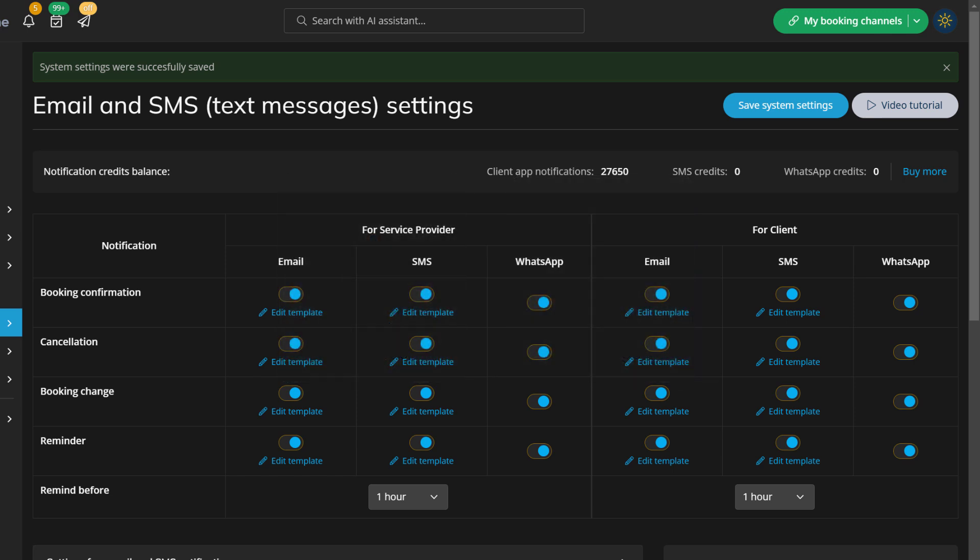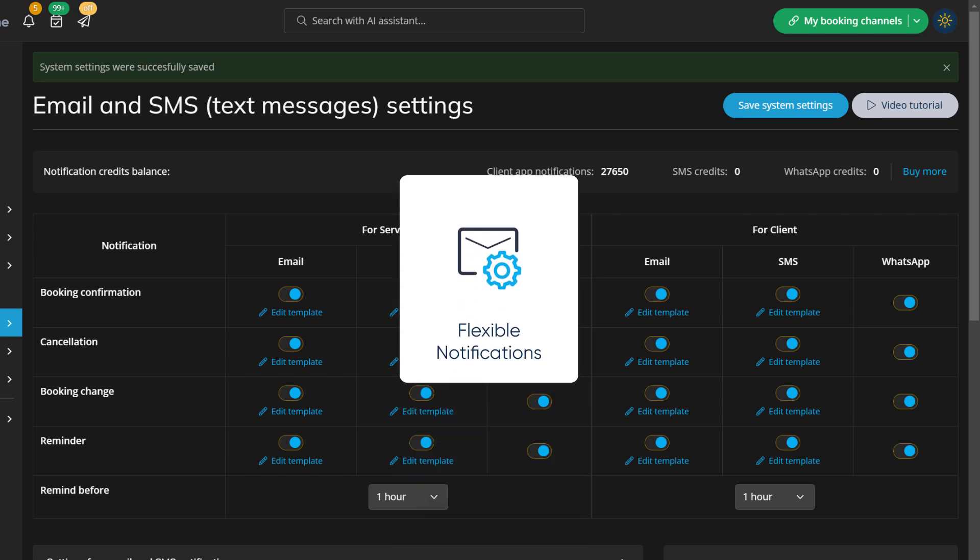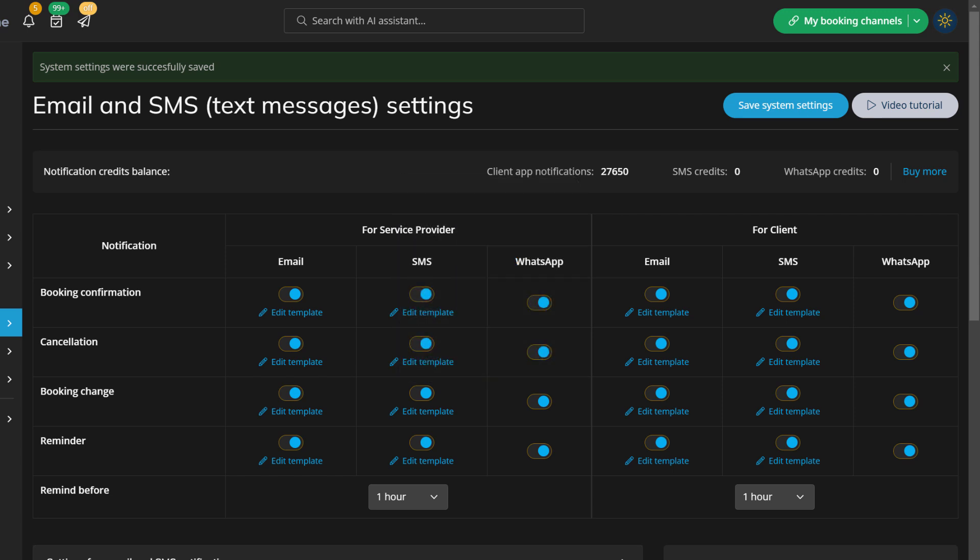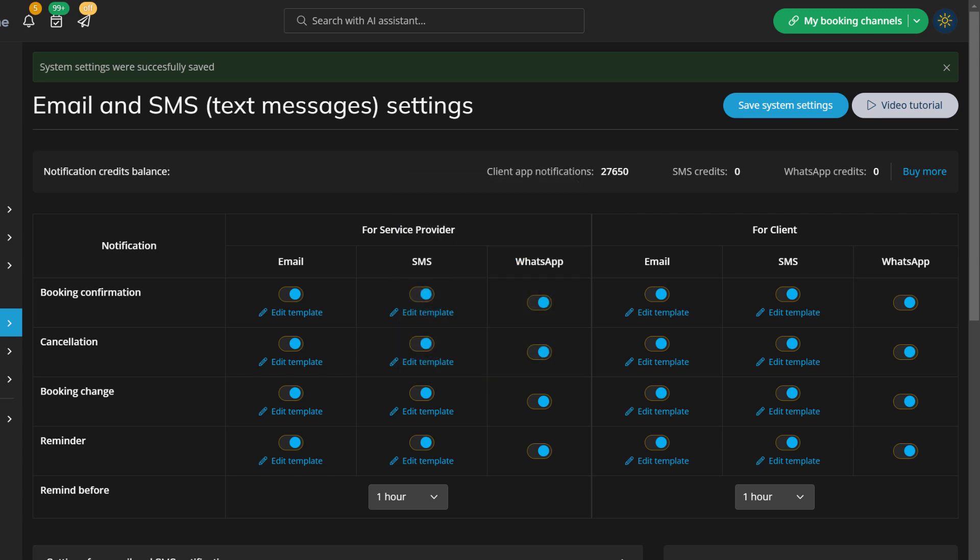If you'd like to set up service and or provider specific notification templates, you can consider using our flexible notifications feature. You can find links to in-depth tutorials on these additional features in the description box below.